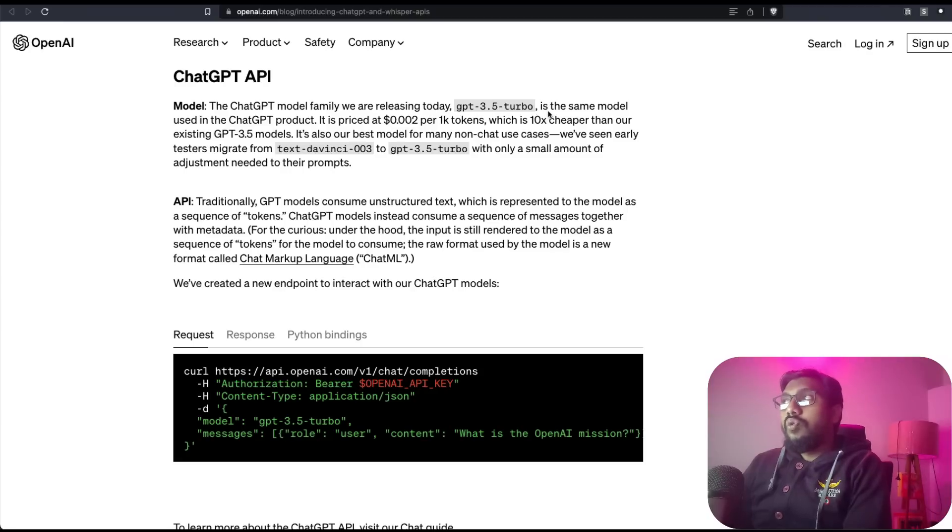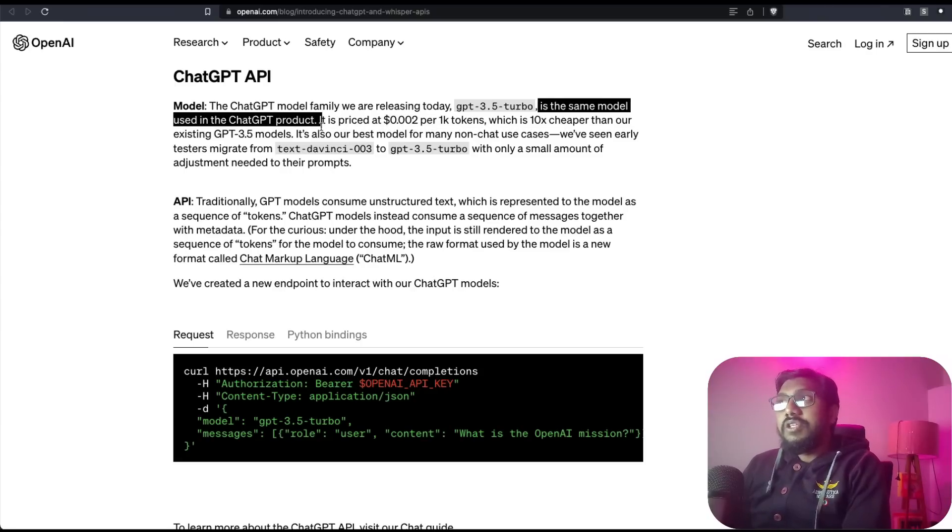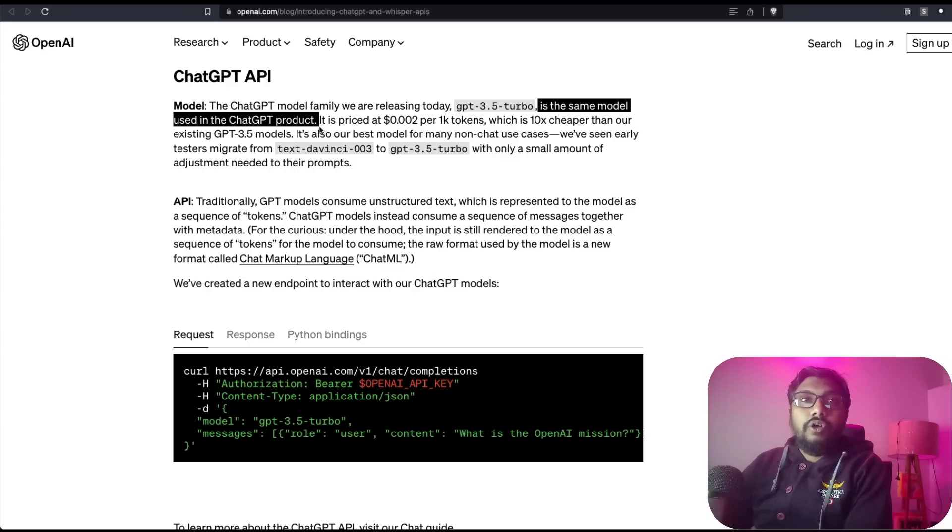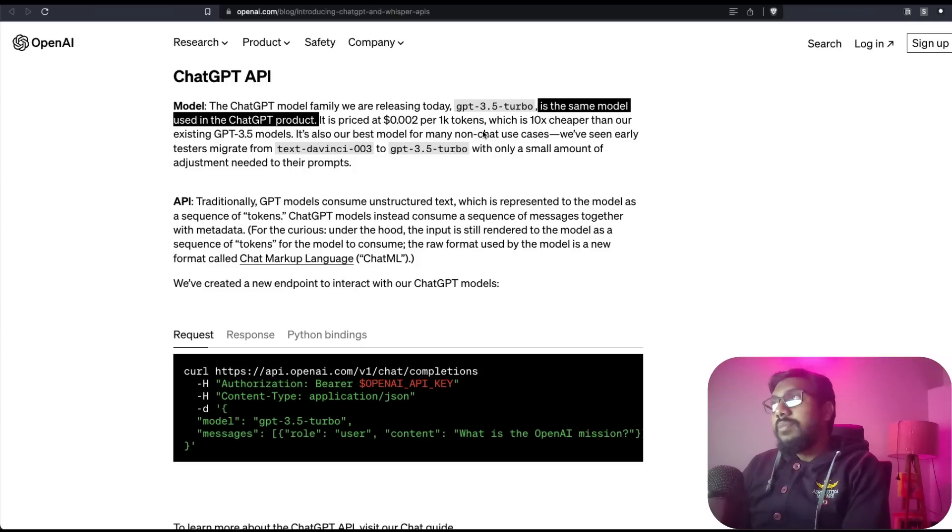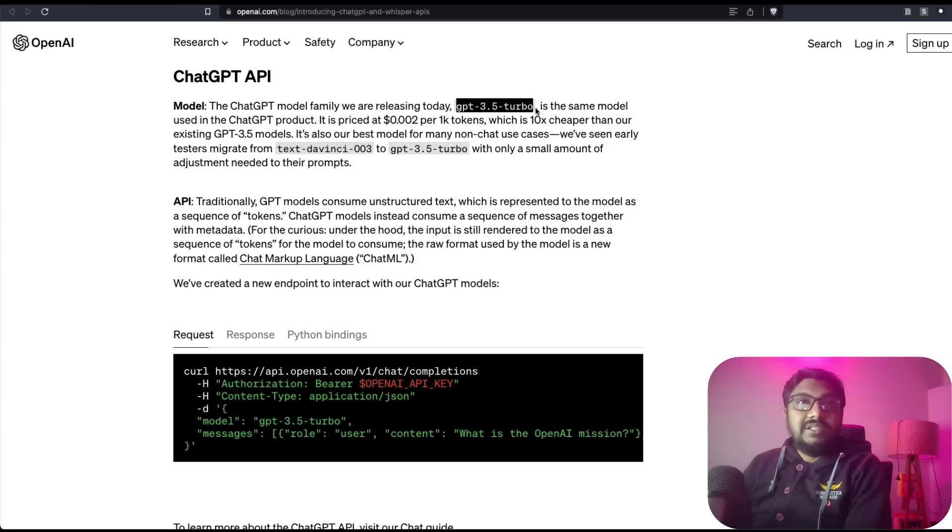What is this? This is the same model that is used in the ChatGPT product. So if you go to chat.openai.com, the model that is used there is the same as GPT-3.5 Turbo. That's the model.